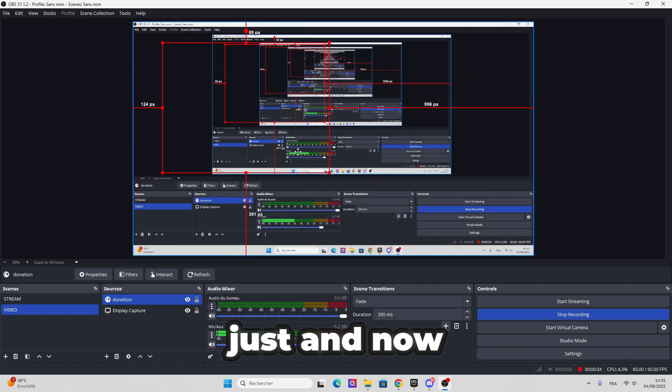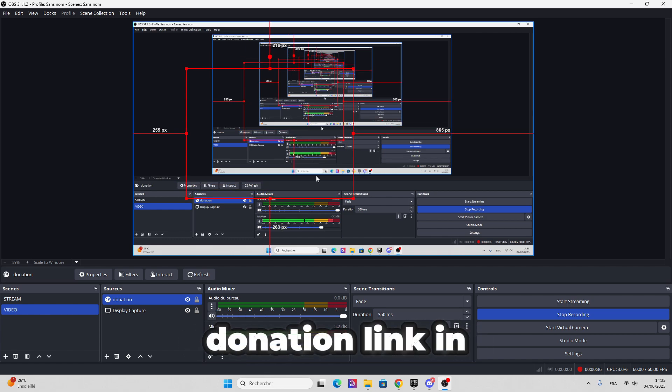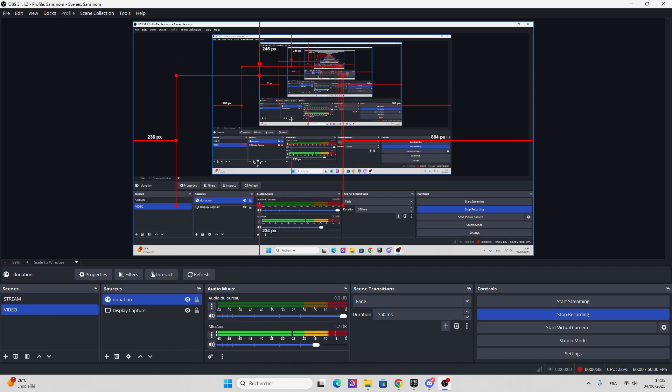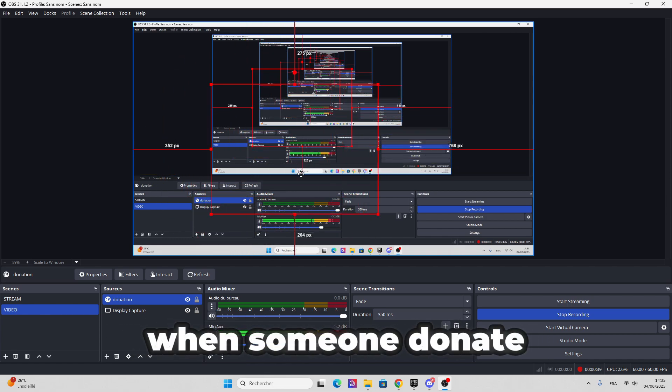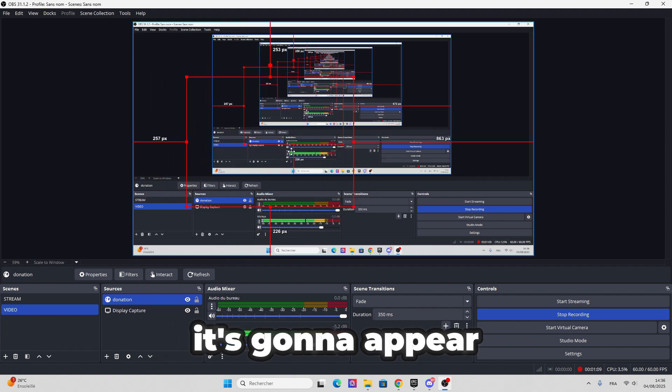And now you have the donation link in OBS where when someone donates you, it's gonna appear here.